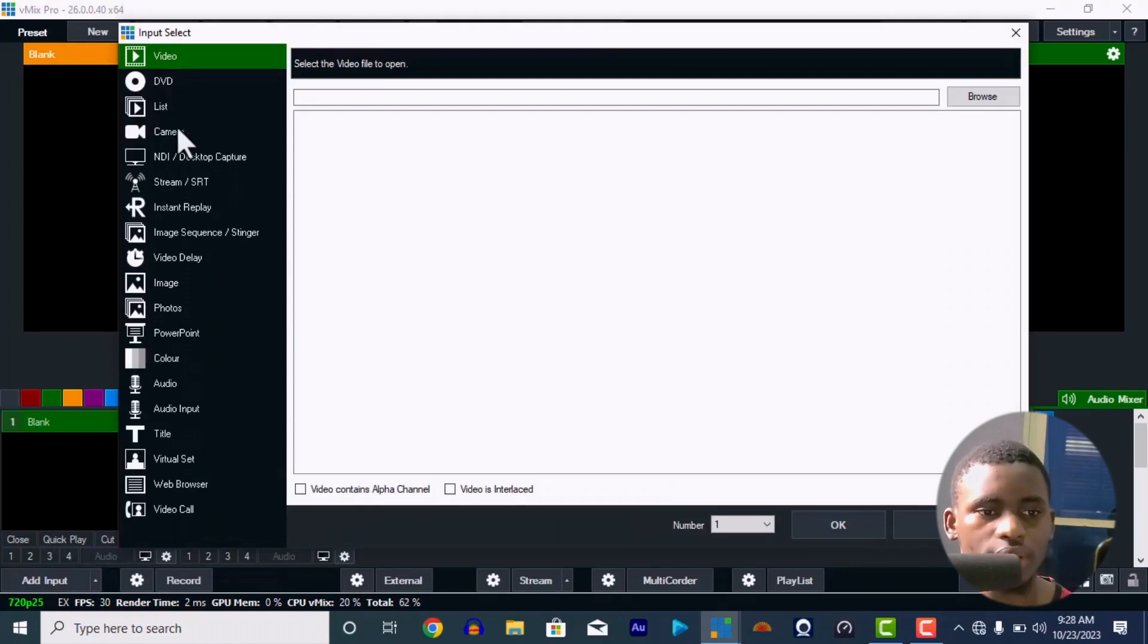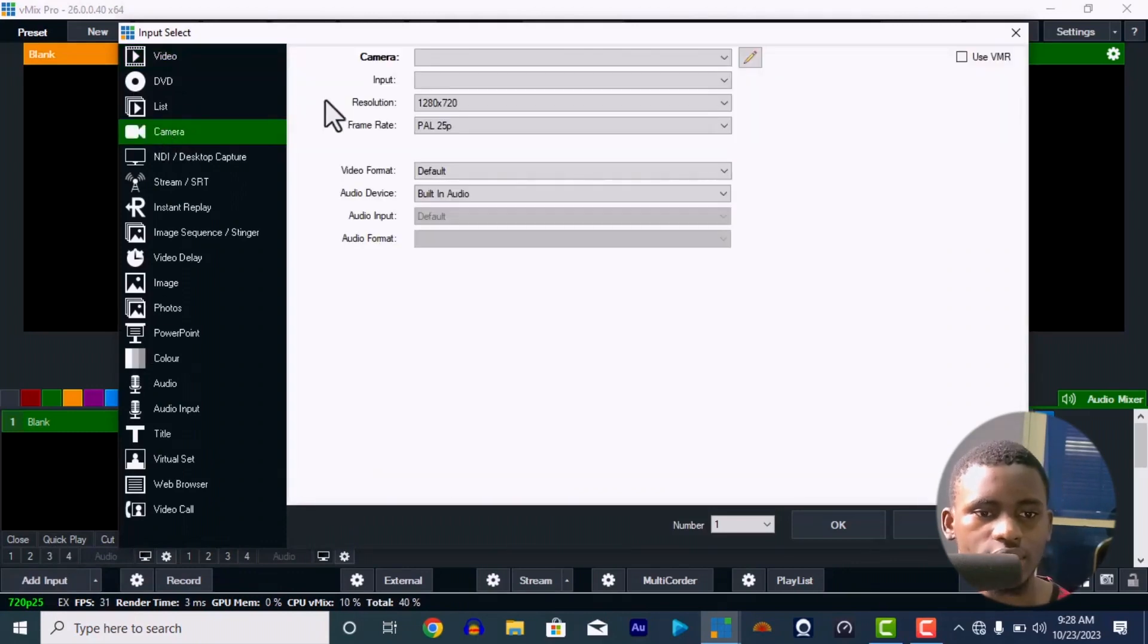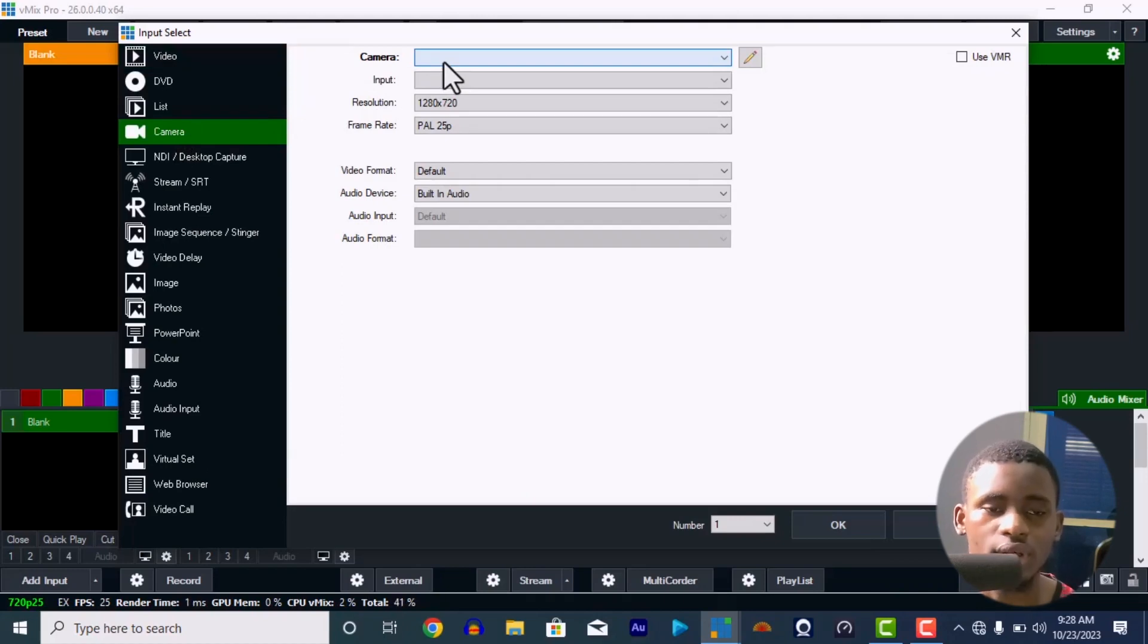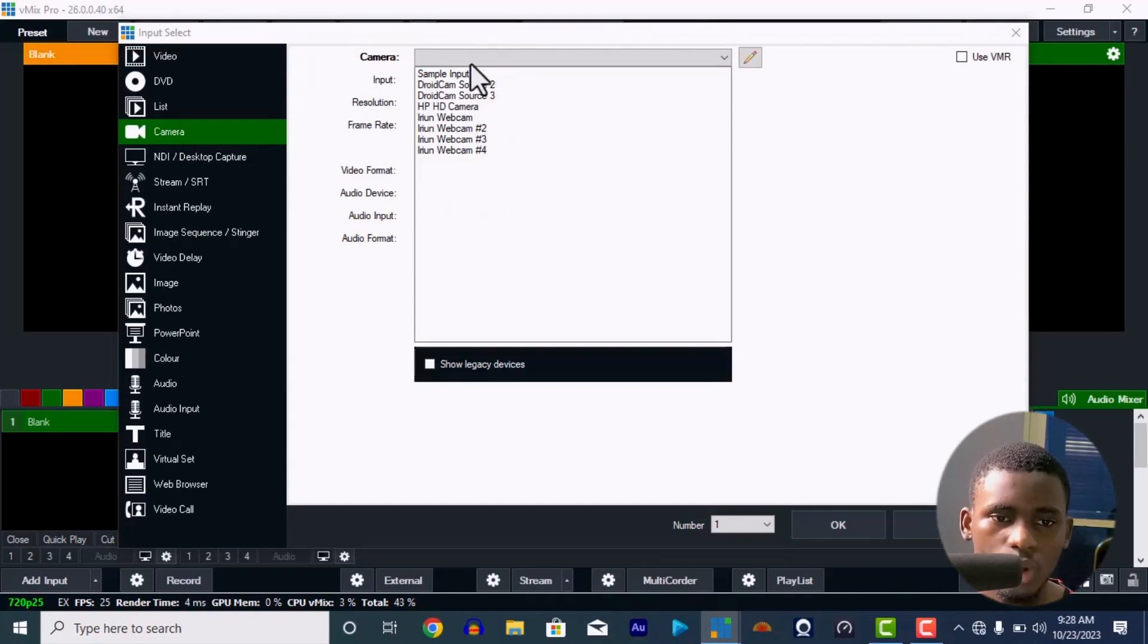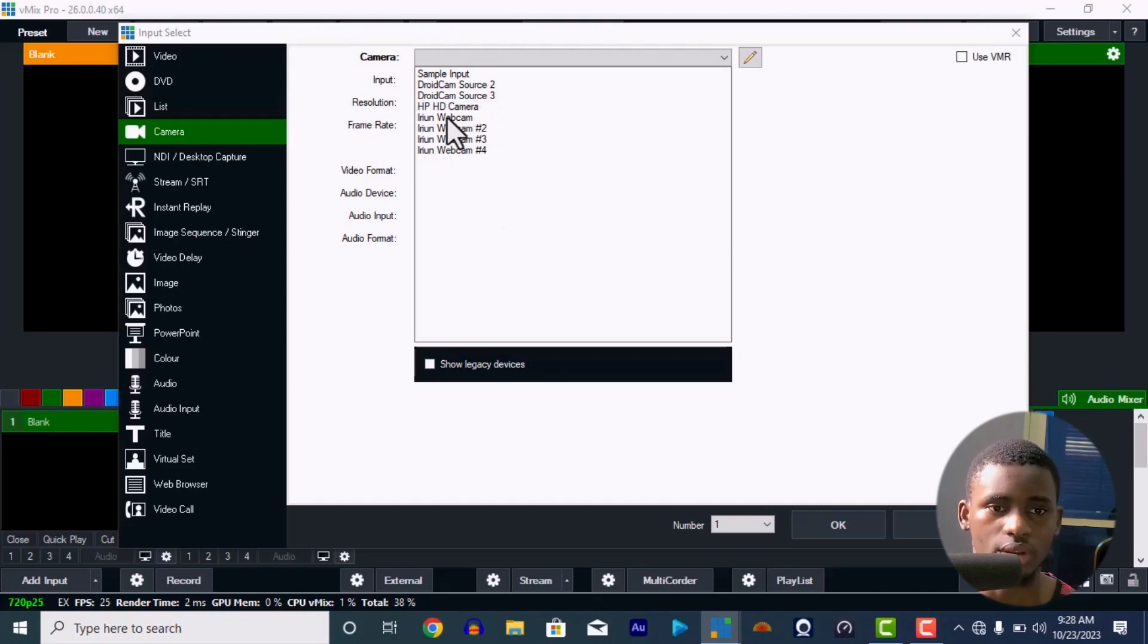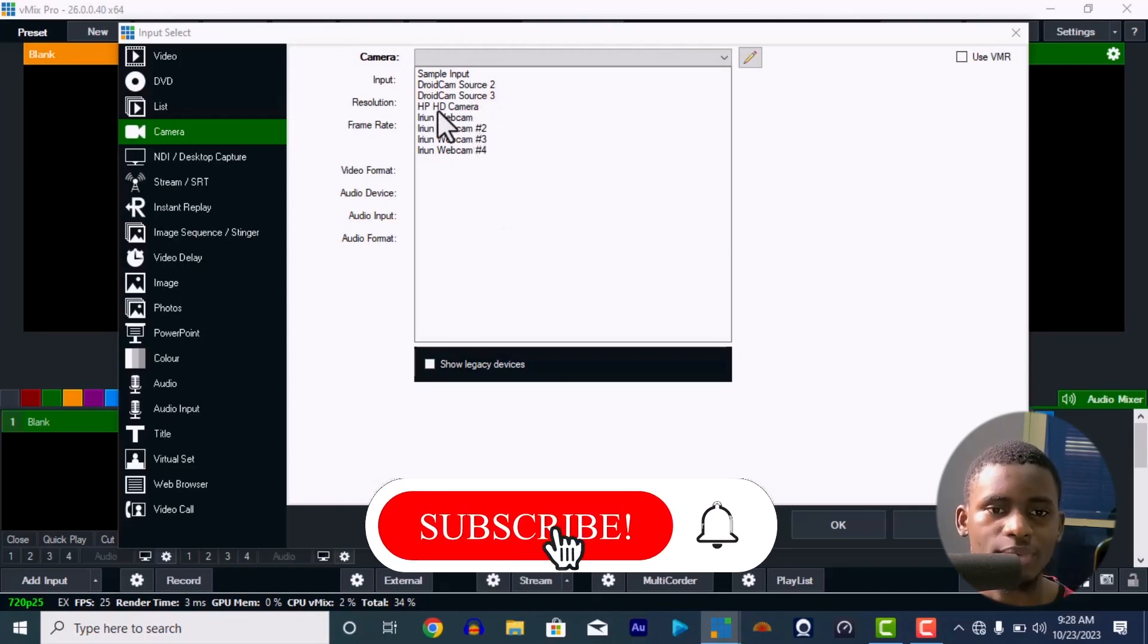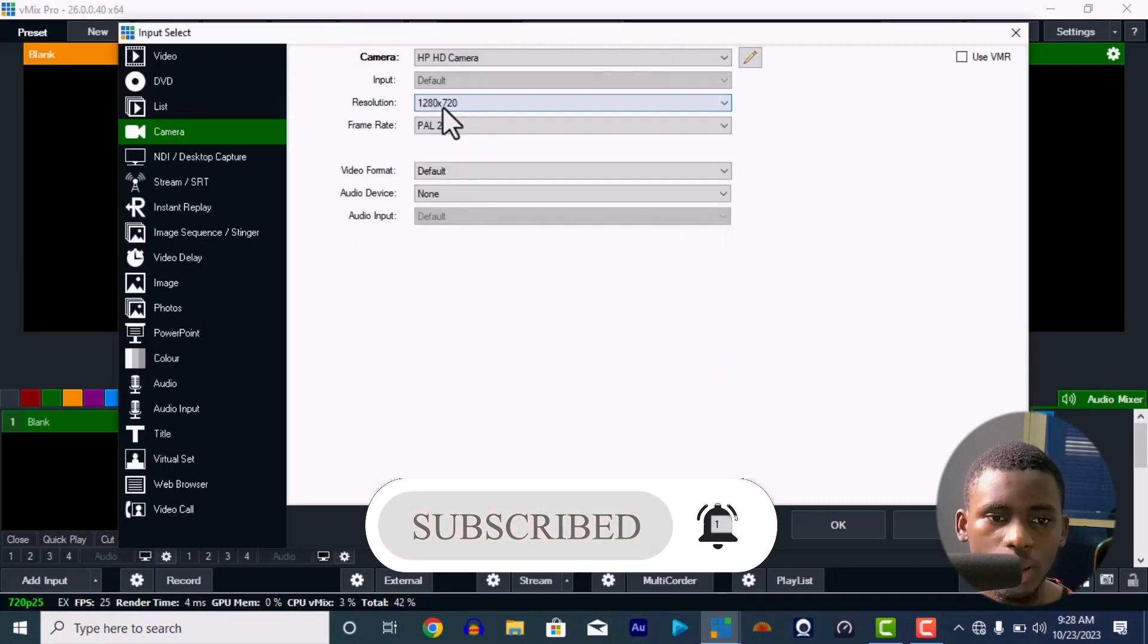Then we're going to camera over here. Then this is the camera settings. If you have any camera connected to your system, to your laptop, to your desktop, anything you're using, you're going to see it over here in the camera option. I don't really have any cameras. I have an even webcam down here. I'm going to use my HD camera, my laptop camera. So let me use the laptop cam first.